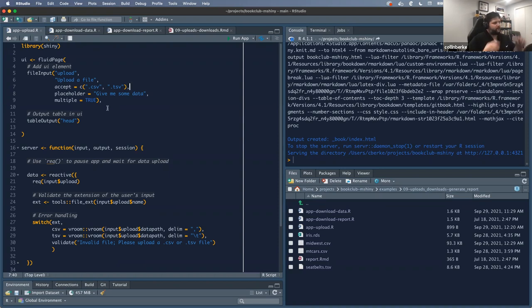The placeholder argument just says 'give me some data,' and I do give the user the ability to upload multiple files, although I'm only going to share one.